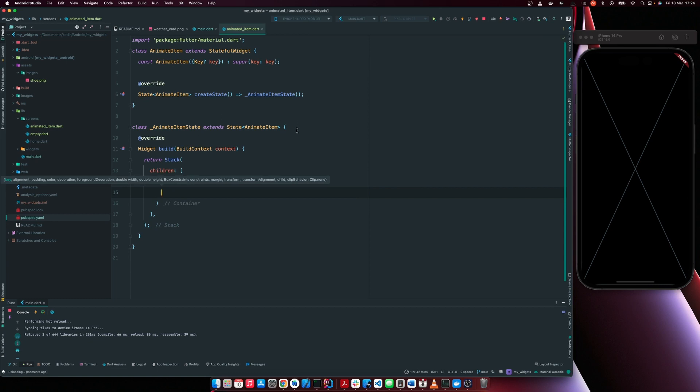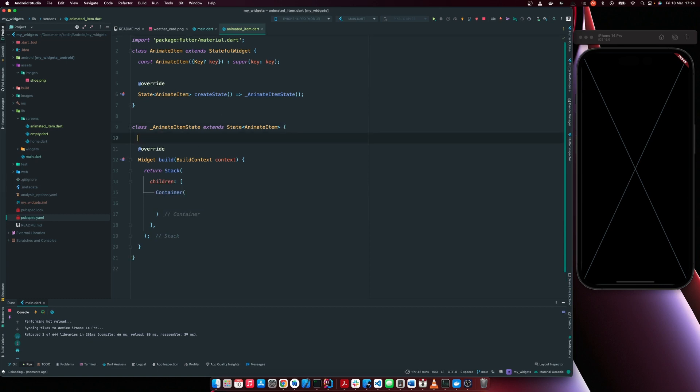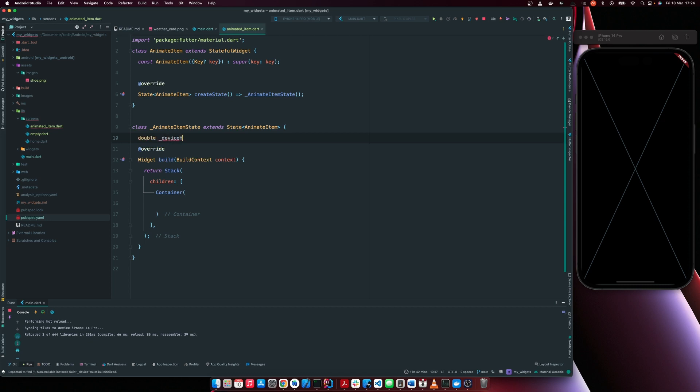Before we do this, let's just have a device width. So I'm going to have the device dimensions, device height, device width. So this is null at this moment.